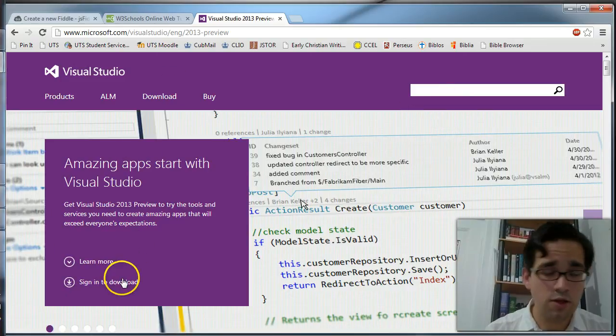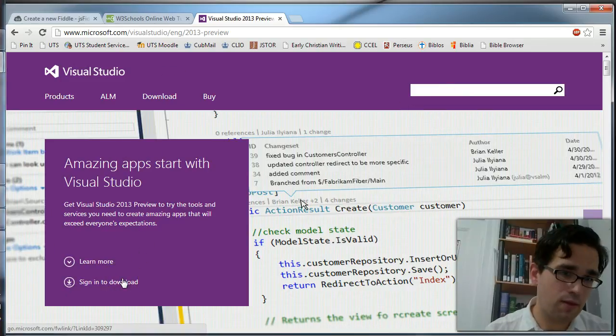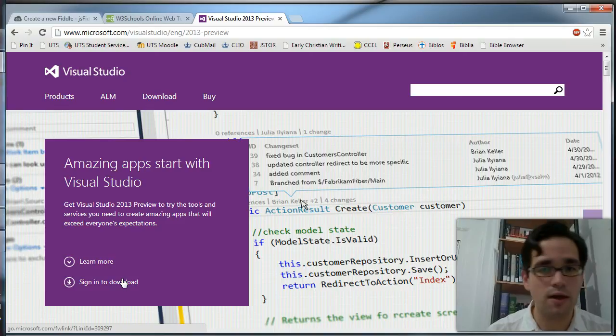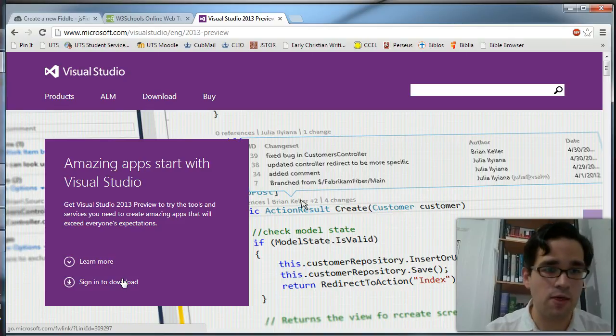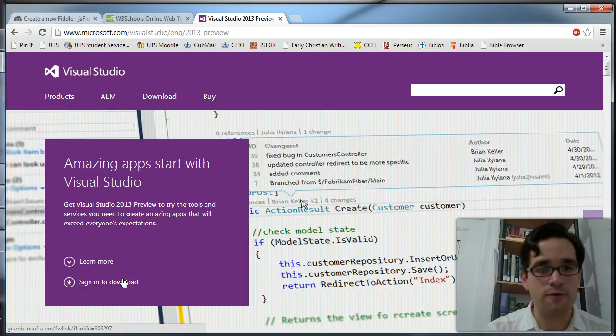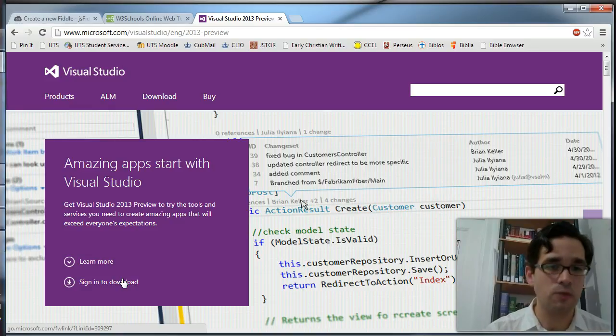You're going to have to have a Microsoft account to do this. It's very easy to create a Microsoft Live account, but it is a free preview. It gives you an opportunity to try the tools. Certainly look into doing that.